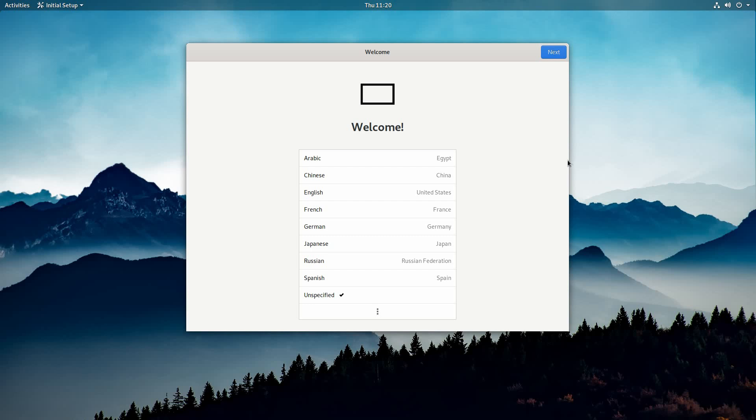Well, today we're doing something I haven't in a while, we're doing a viewer-requested video. Today we're going to be taking a look at Purism's own operating system. This is PureOS, and we're going to be taking a look at it right now on the Linux Lounge.